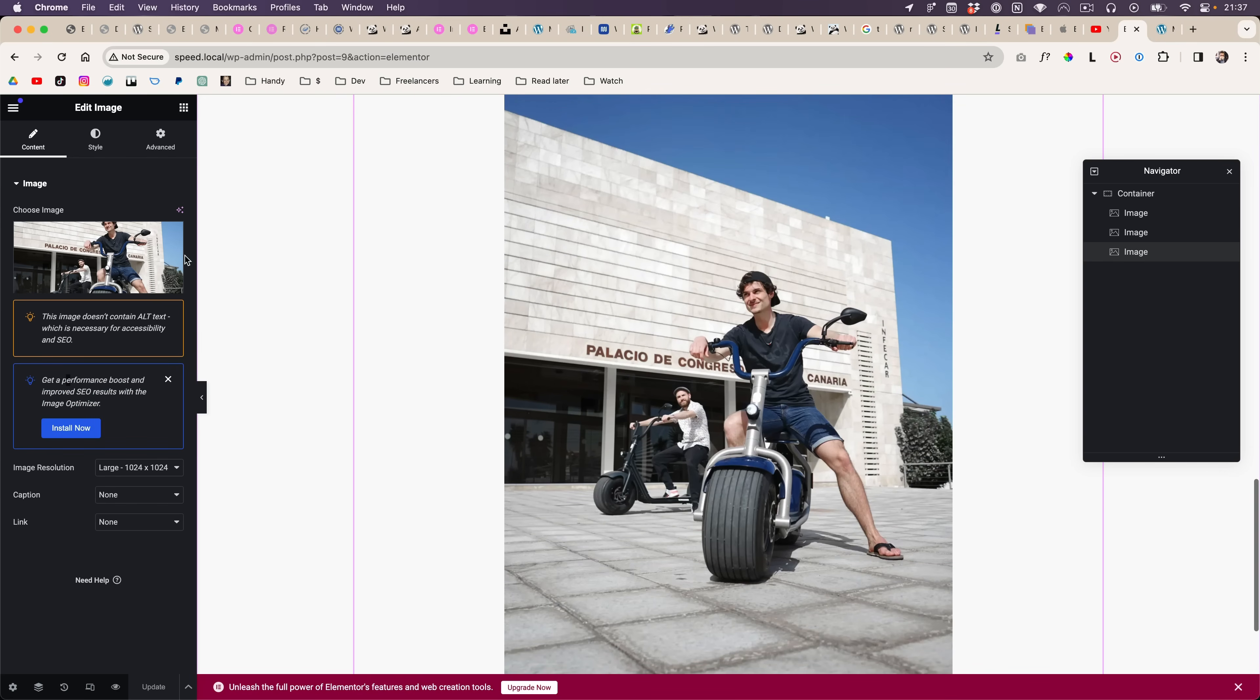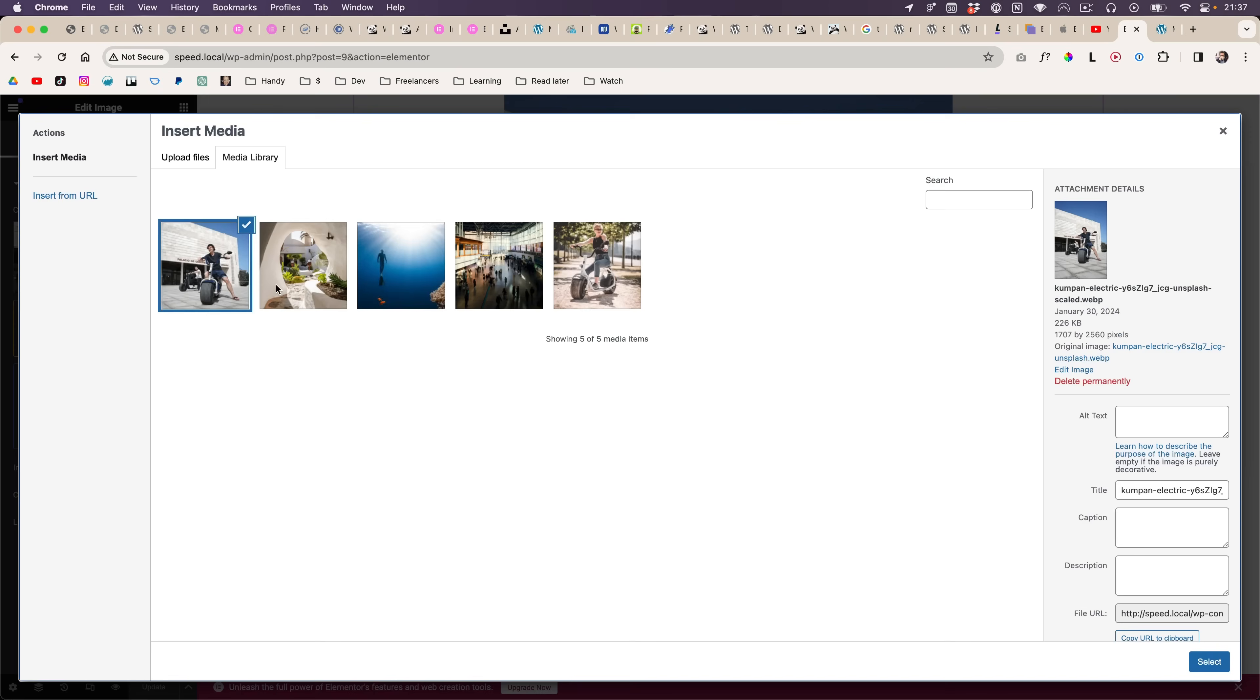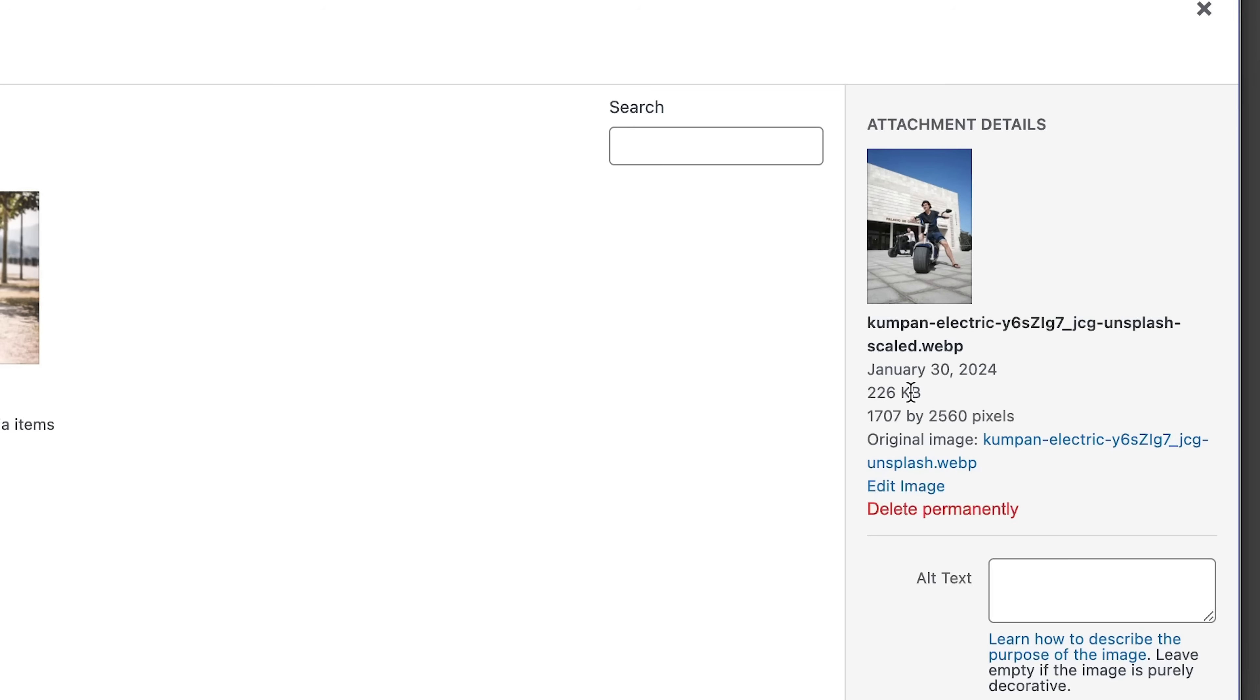I mean, here I have a super well optimized image. Look at this, it's already WebP and it's 226 kilobytes.